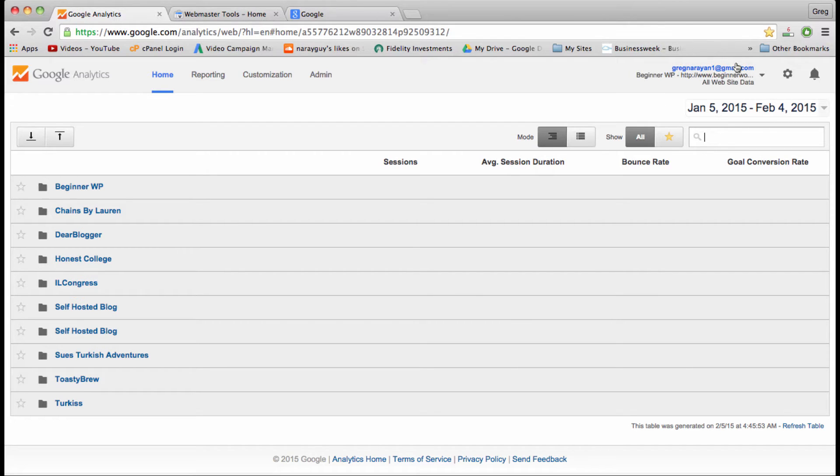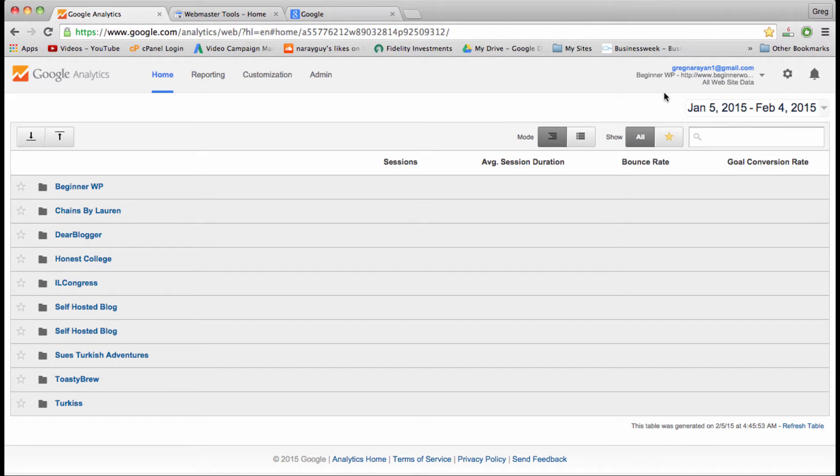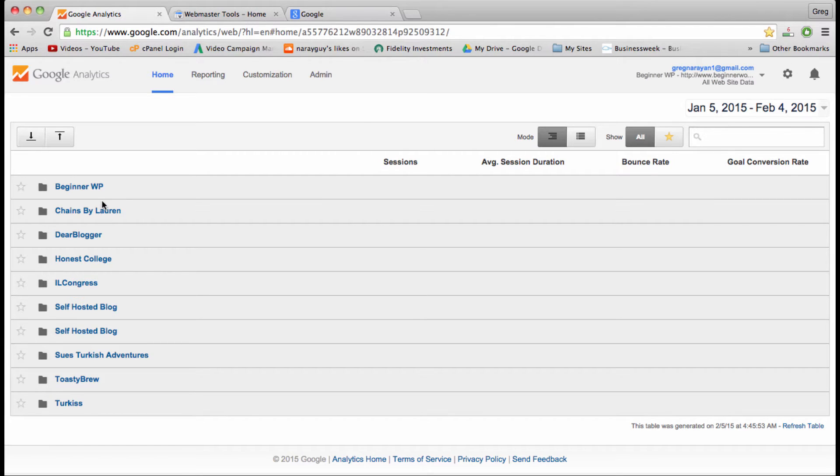So if you do have a Google account and you set it up with a non-Gmail email, then I recommend setting up Gmail and then setting up analytics.